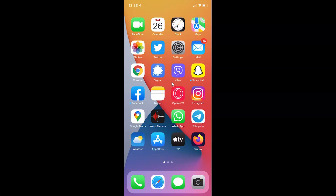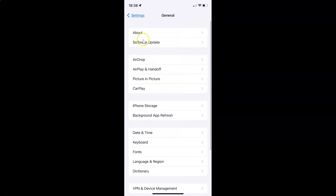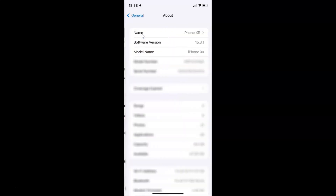First of all, you have to open your settings app. Here is my settings app — let me tap on it to open it. It's now opened. Let me show you that I have iOS version 15.3.1 installed on this iPhone XR. Let me tap on General and then tap on About. You can see here I have this software version — iOS 15.3.1 installed on this iPhone XR.